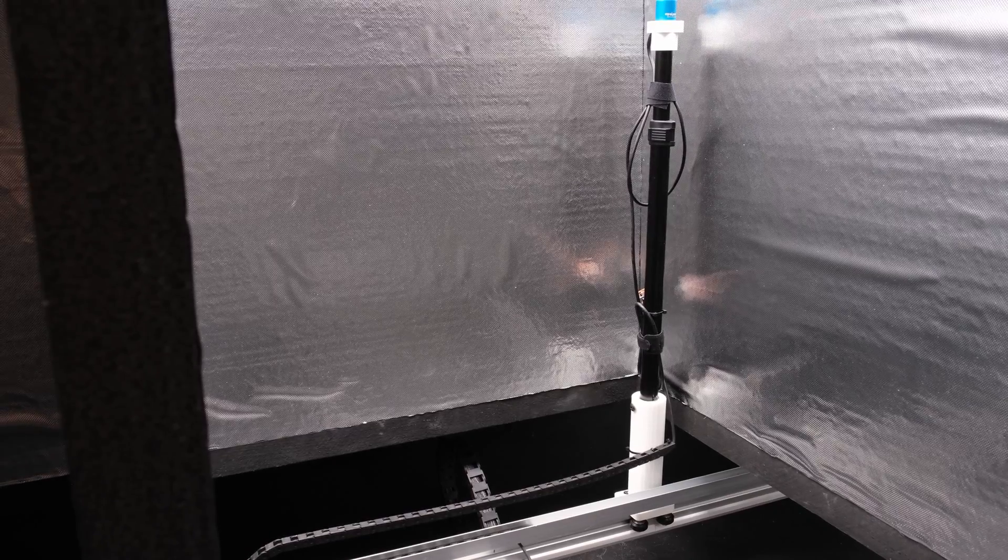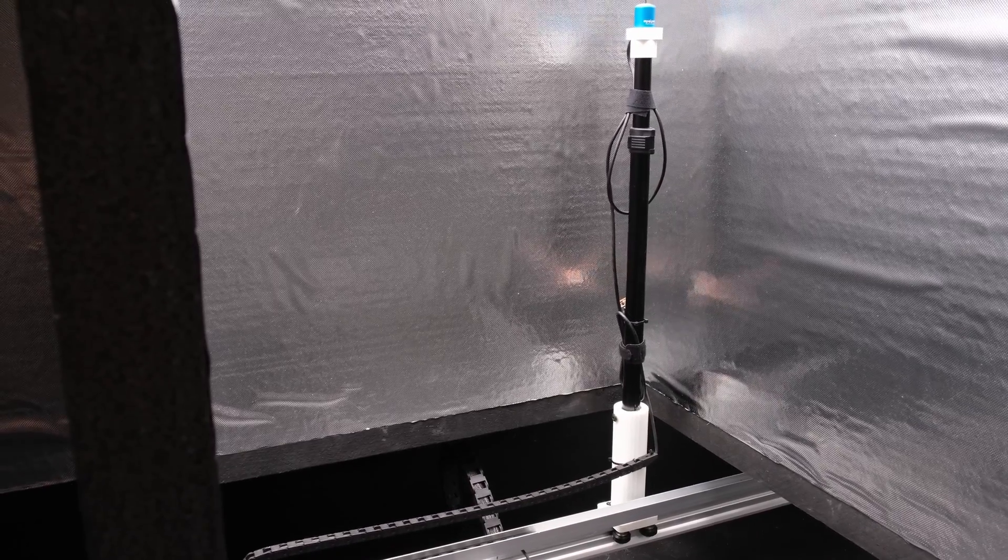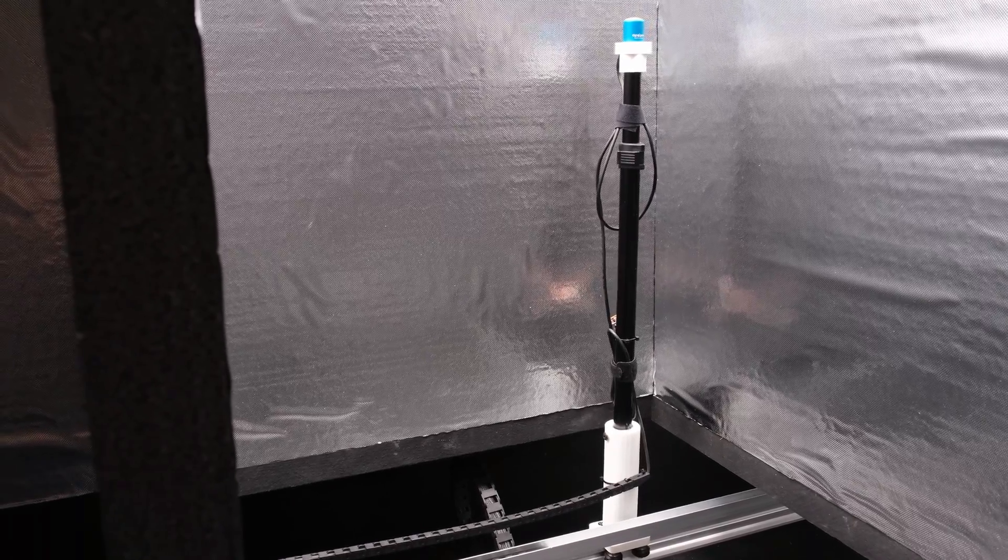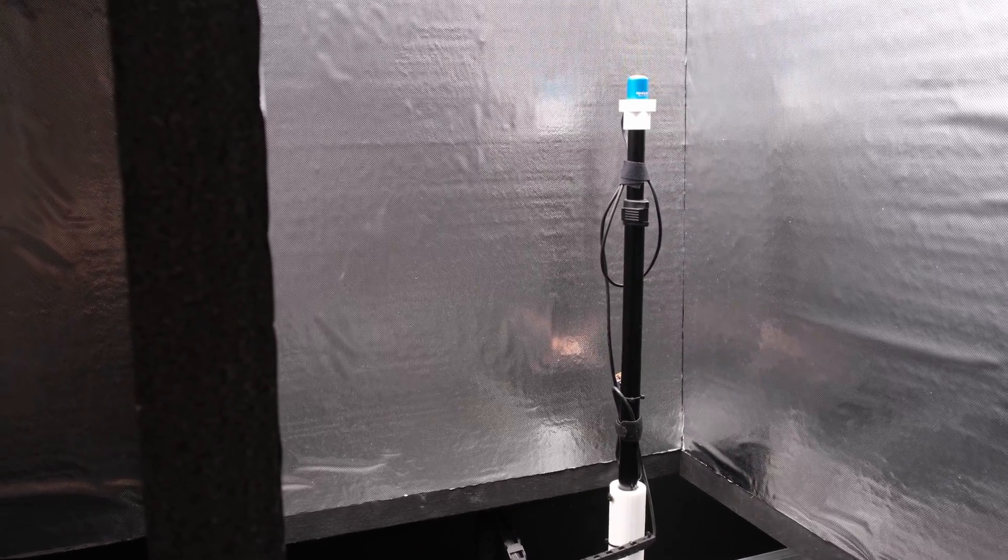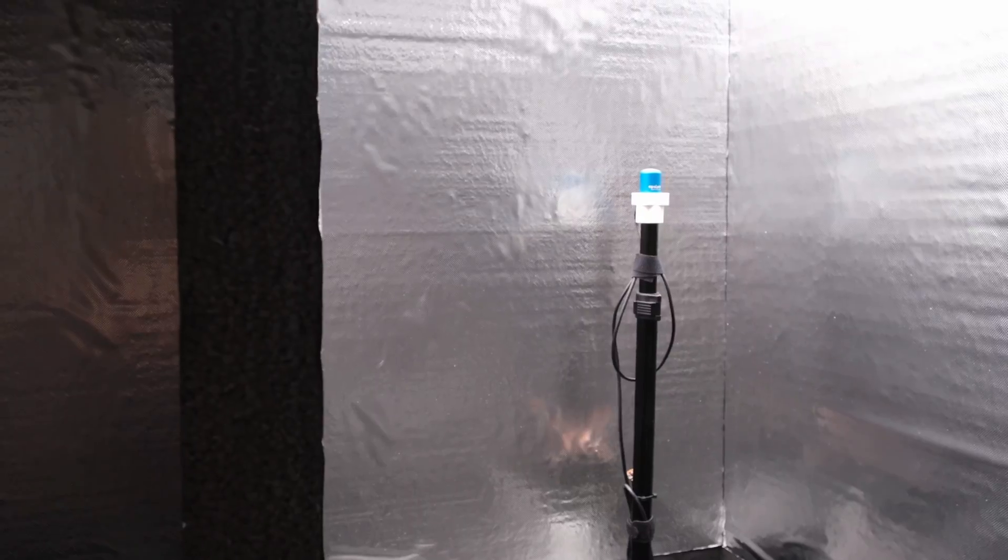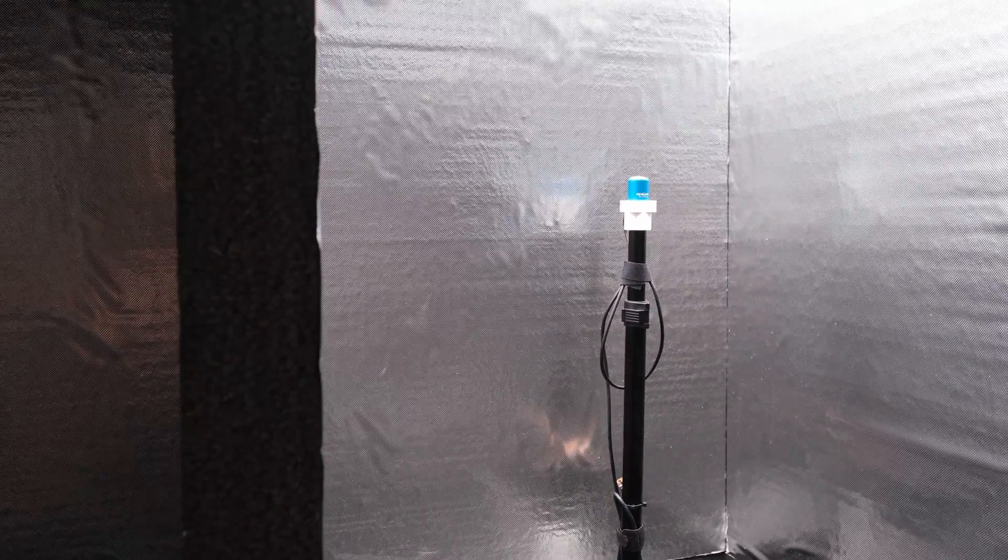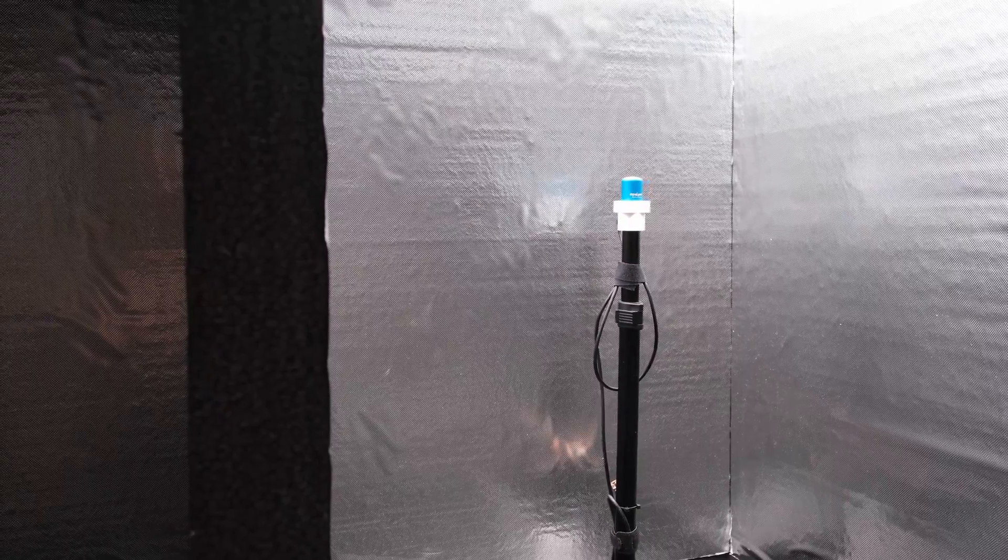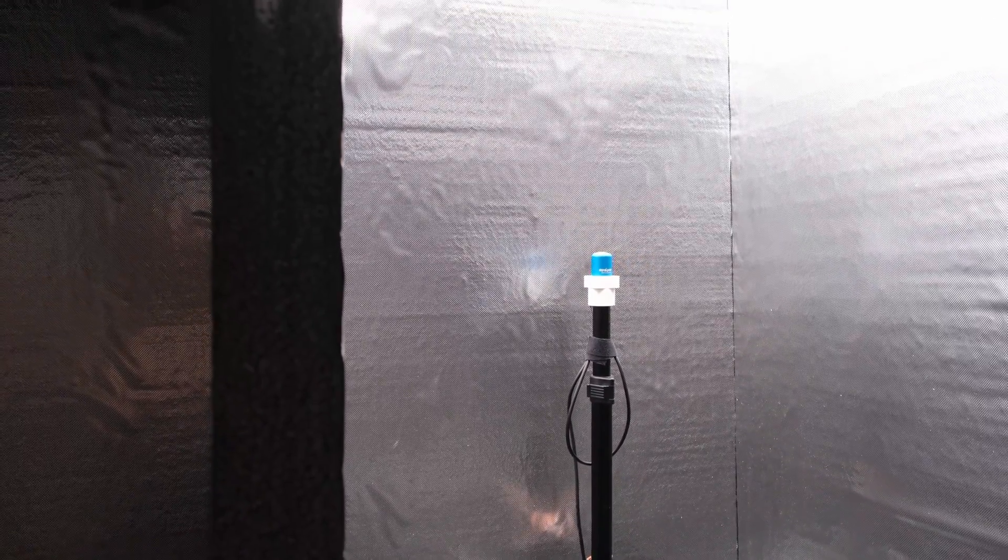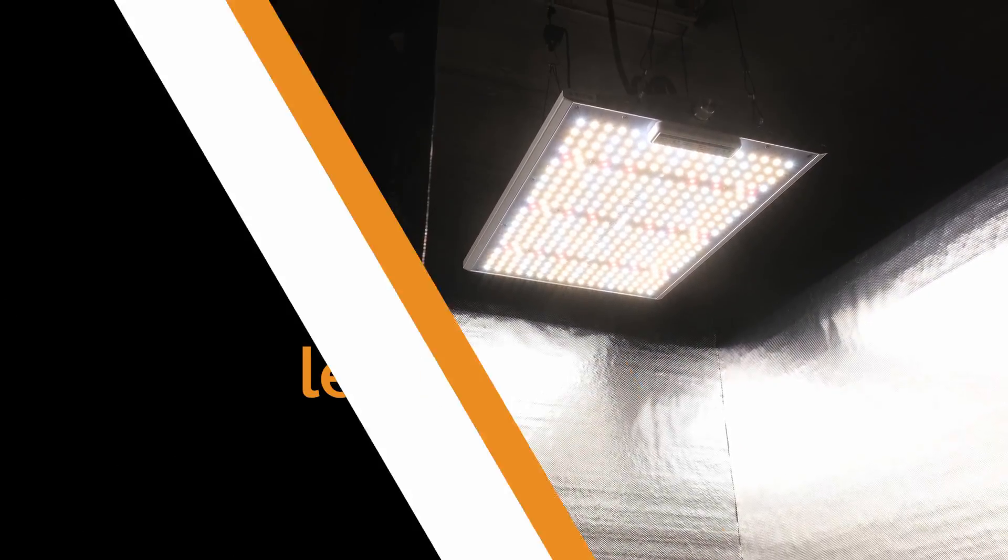I tested this light in my two by two automated PPFD test chamber at hang heights of 6 inches all the way up to 36 inches in 2 inch increments. All testing was done at full power and had a 30 minute cool down and 30 minute warm-up prior to each test.